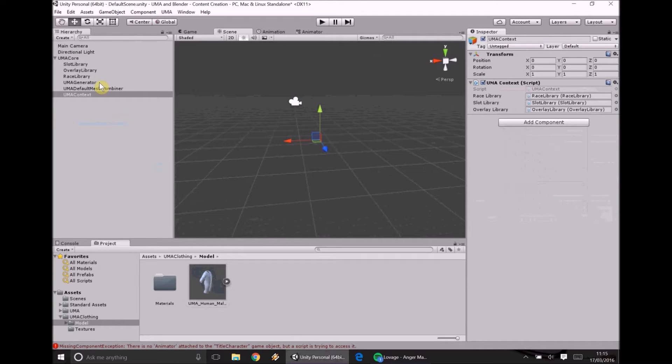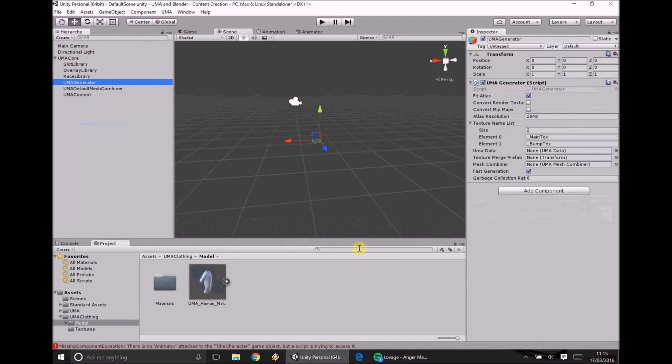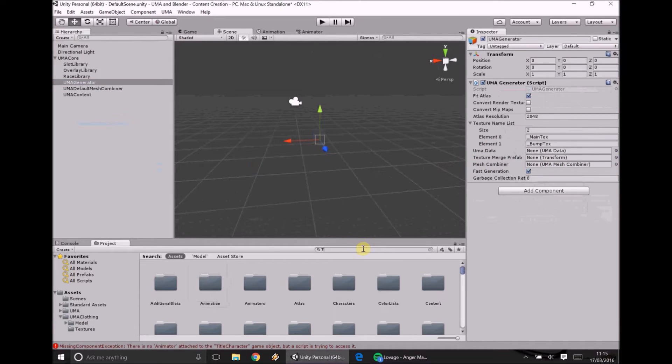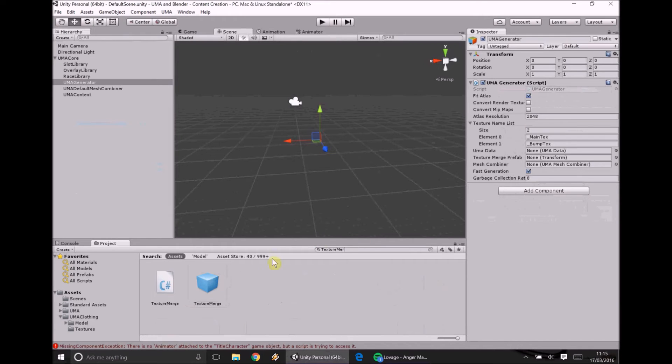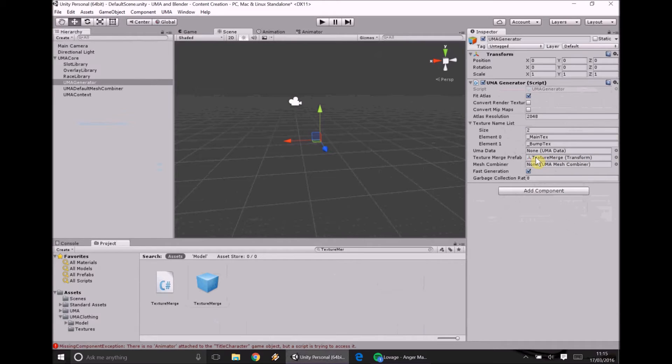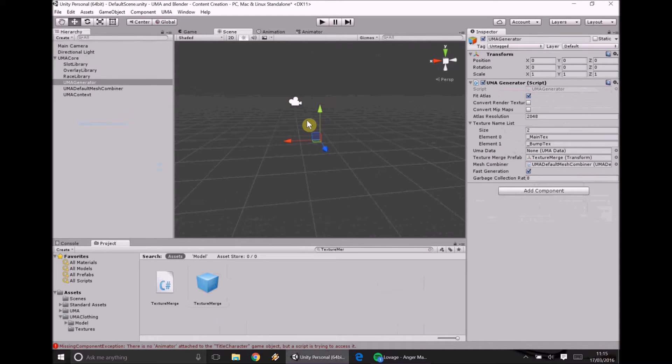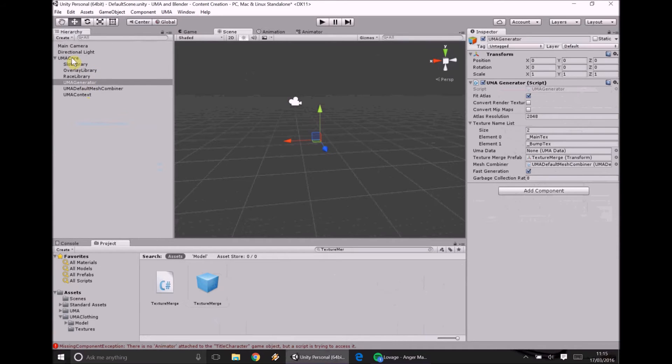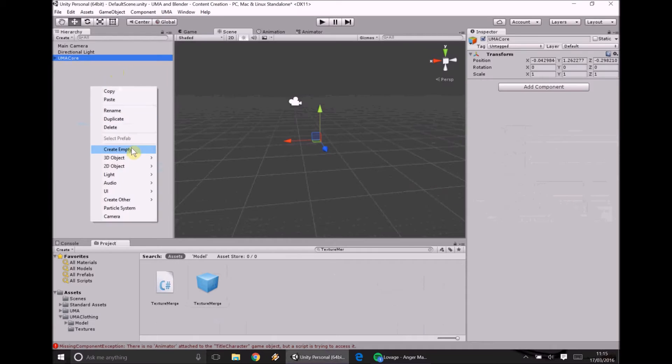Once we've done that we go right away back to our UMA generator. Now we've got this lovely thing here texture merge prefab. So we're going to type in here texture merge. Now again what this is actually doing is it's actually merging all the textures into one final texture that goes on top of the mesh. So all of those picture flops and everything are being put together. Same with the mesh combiner. The mesh combiner which we're going to drag from over here into this is basically taking all of those vertices and everything and putting them in one. So we've now got our UMA core ready.